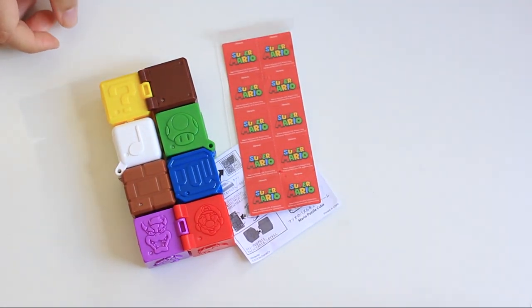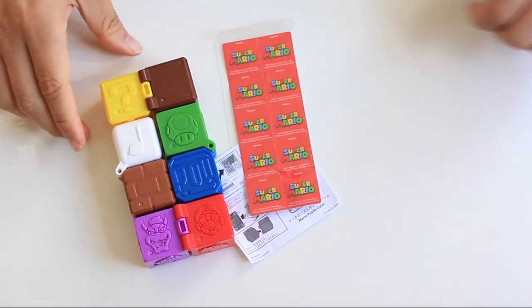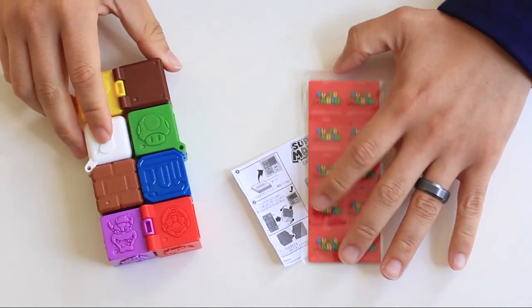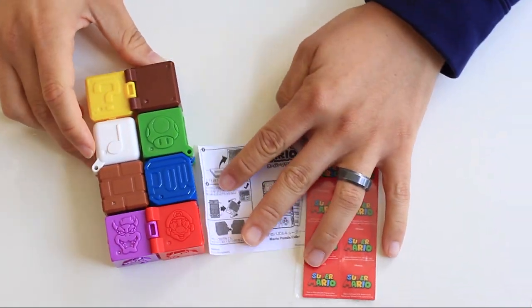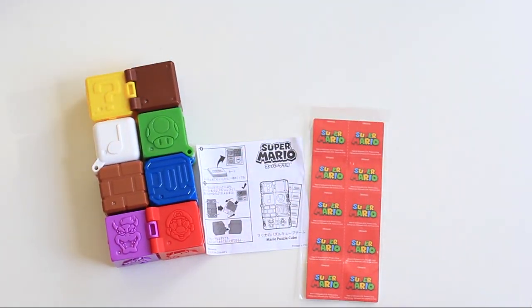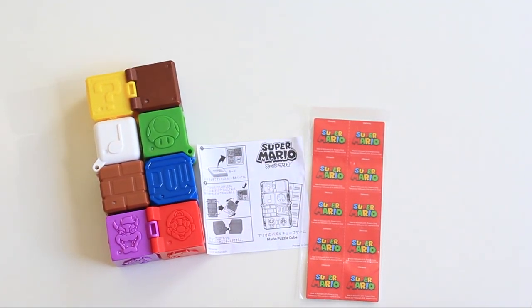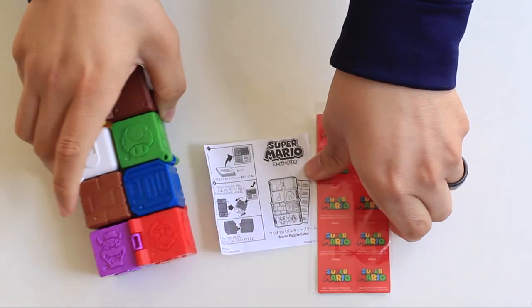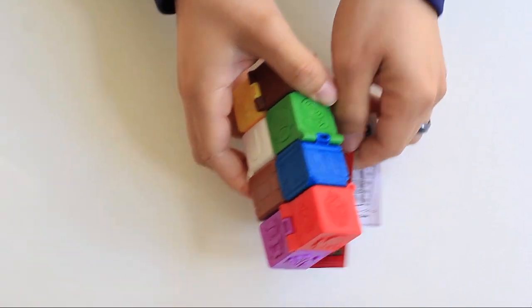We got a pair of blocks. These blocks, what you can do is you can rearrange them to try to make a certain order. Let's go ahead and take those off. So far, we're 1 for 10.